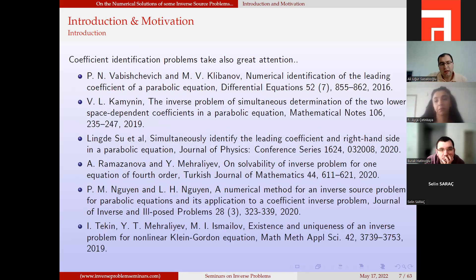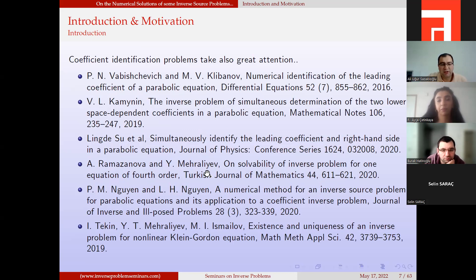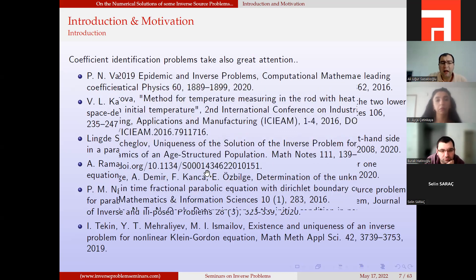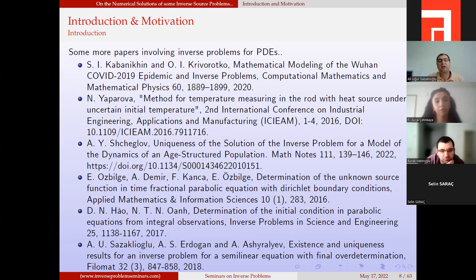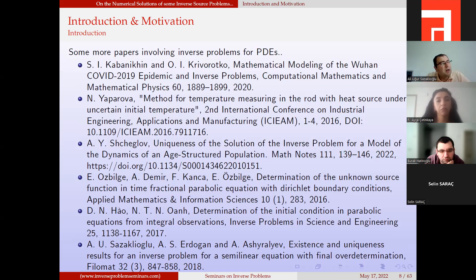We may also have coefficient identification problems; I present here some recent works. Some papers involve inverse problems for PDEs modeling real-life problems like the COVID epidemic, heat conduction processes, or population dynamics.